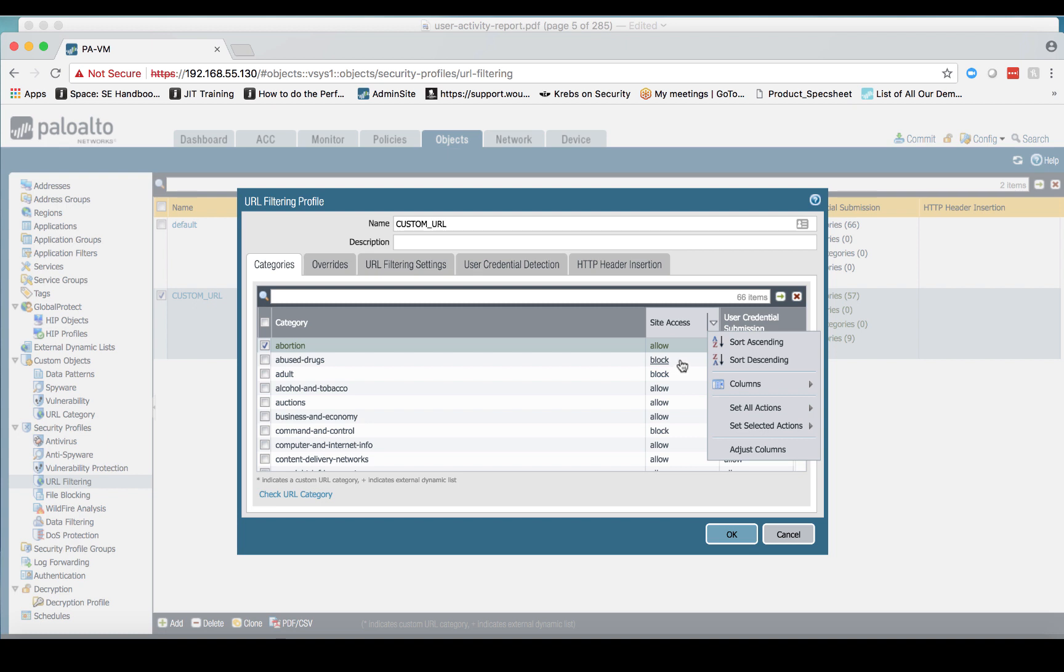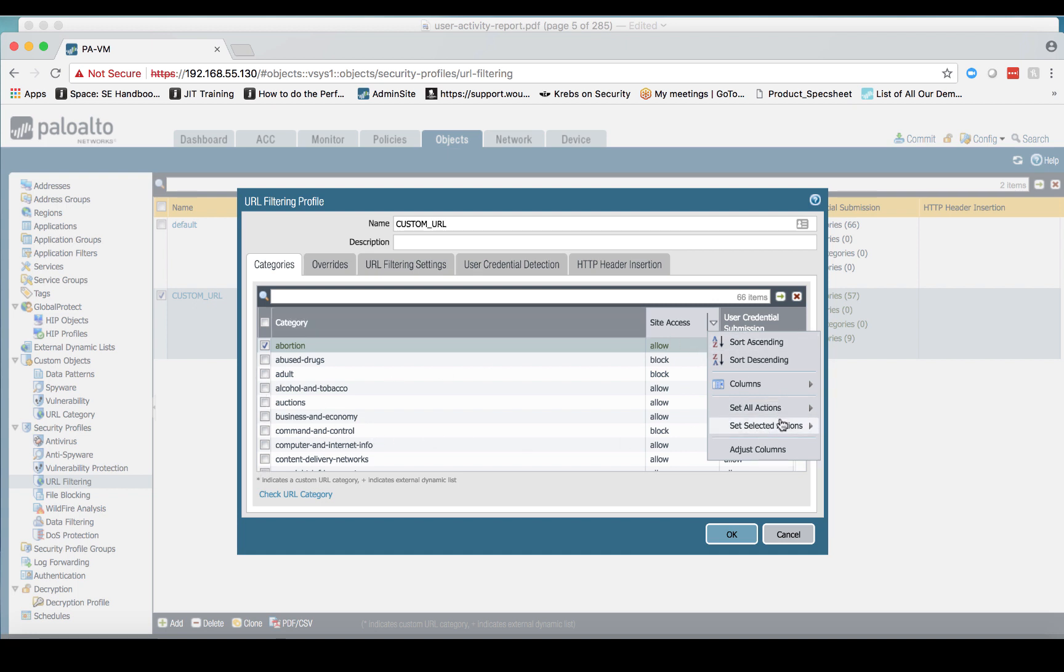Next I've got the option to set selected actions, which means if I click on the checkbox for any one of these or all of them, I can set the action for those selected categories. Now the problem becomes I still have to click on the checkbox for all 57 of those categories.